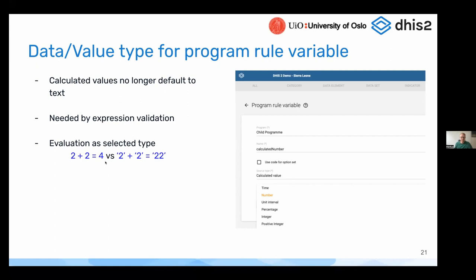There is a difference at both the validation level and also in how these are evaluated at runtime. When you run the program rule, if you add two and two together and those are both numbers, then this results in the number four. If you add the string two to the string two, then that would instead end up as 22, which might or might not be what you wanted.